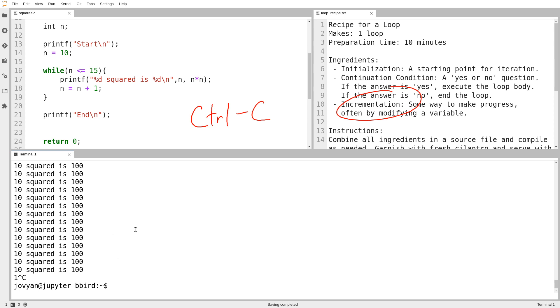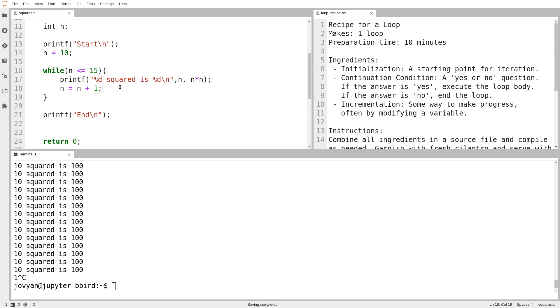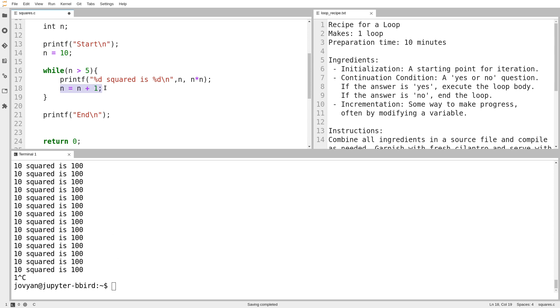So if you don't have an incrementation condition, then that can cause an infinite loop. But there actually are other ways of causing an infinite loop. You could have it so that you have an incrementation condition, but your continuation condition is somehow mismatched. So one example would be, what if I wrote, well, n is greater than 5. And I start n at 10. And each step, n gets bigger. So I do 10, 11, 12, 13, 14.